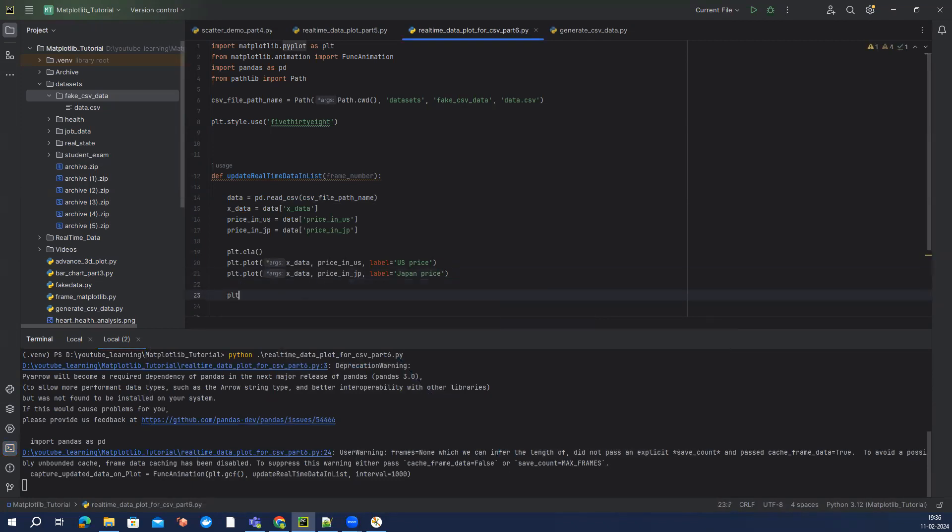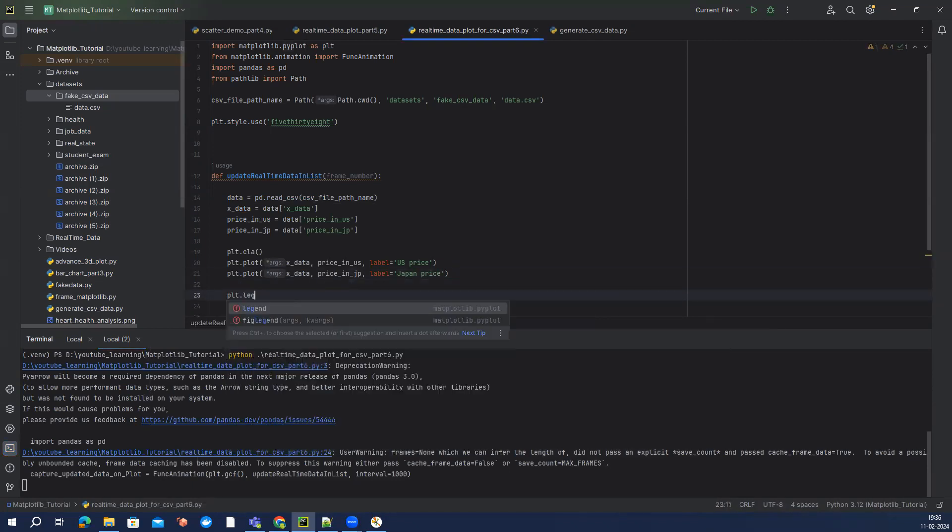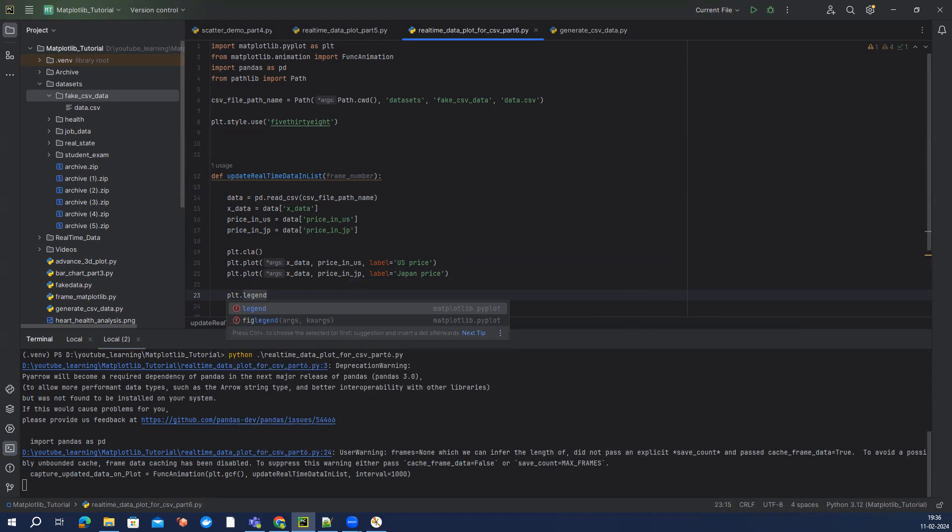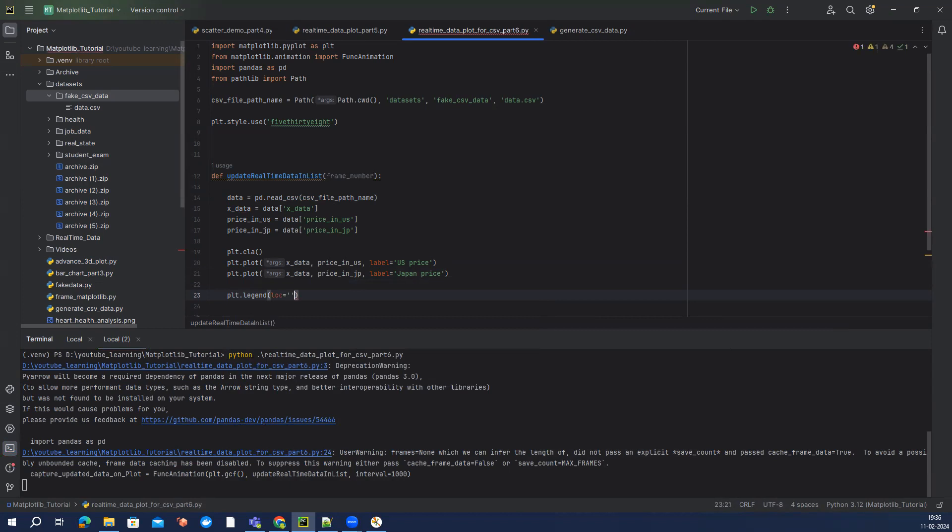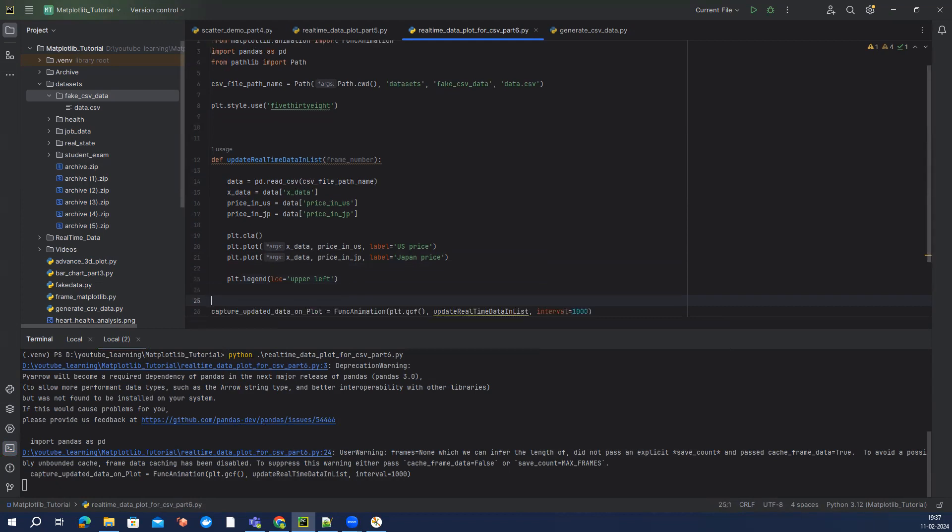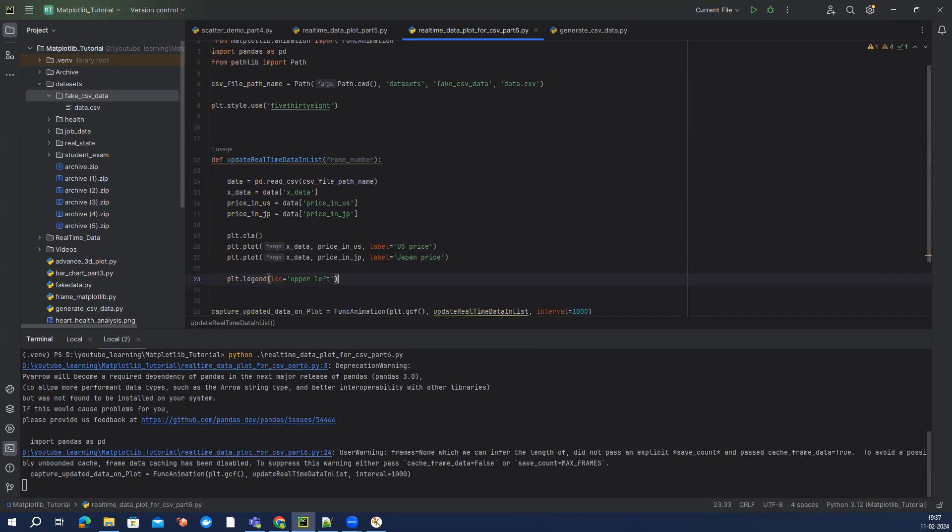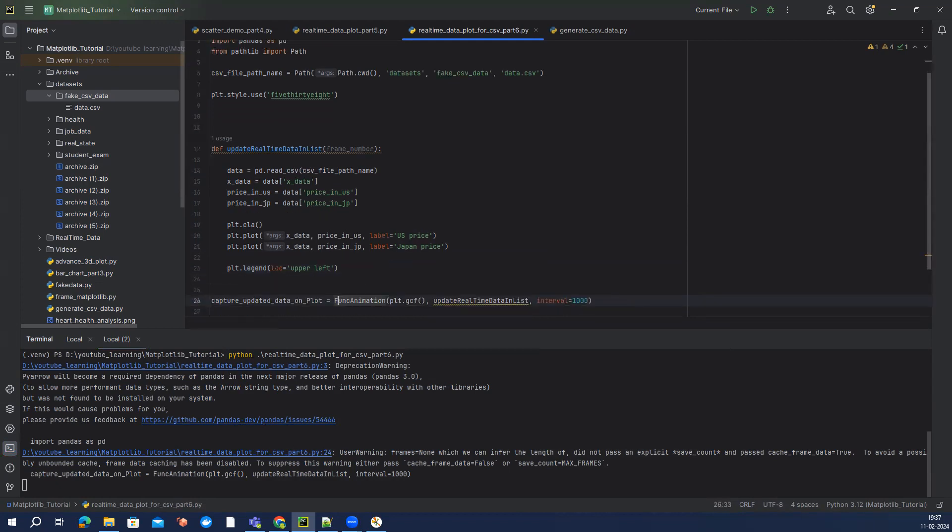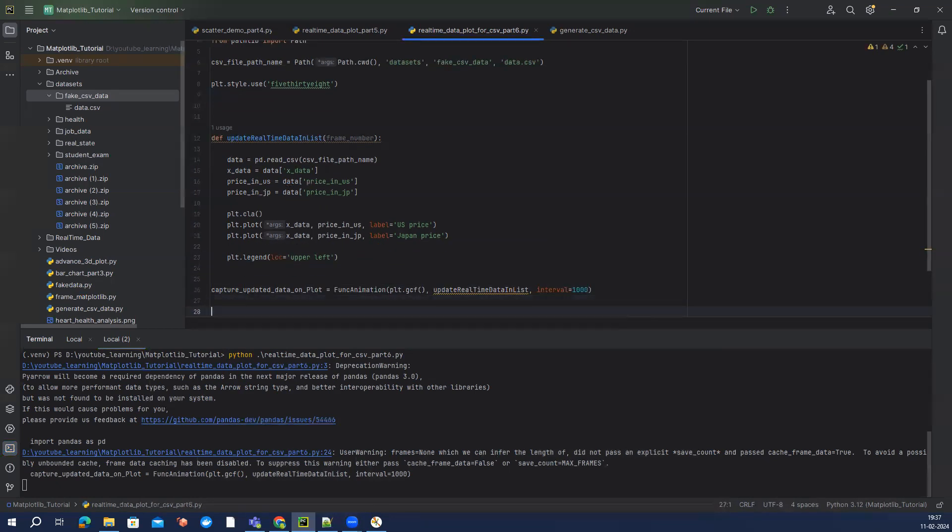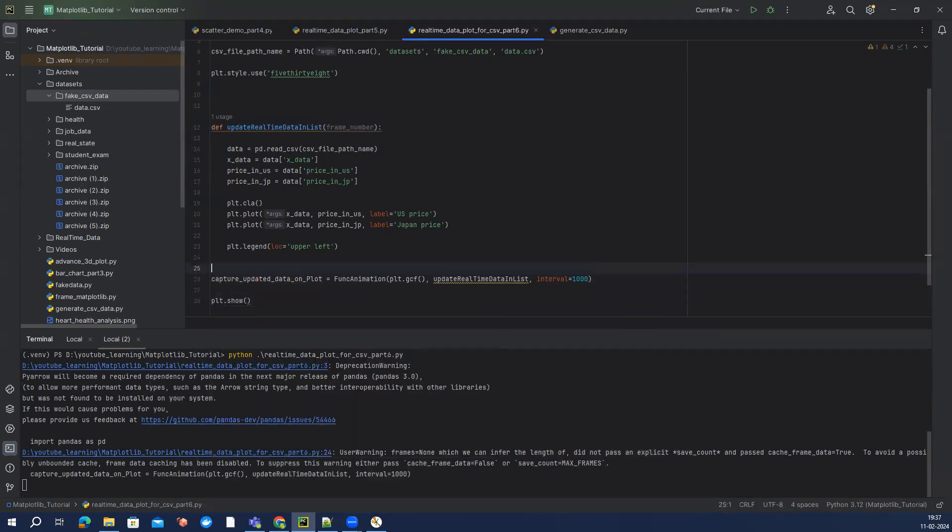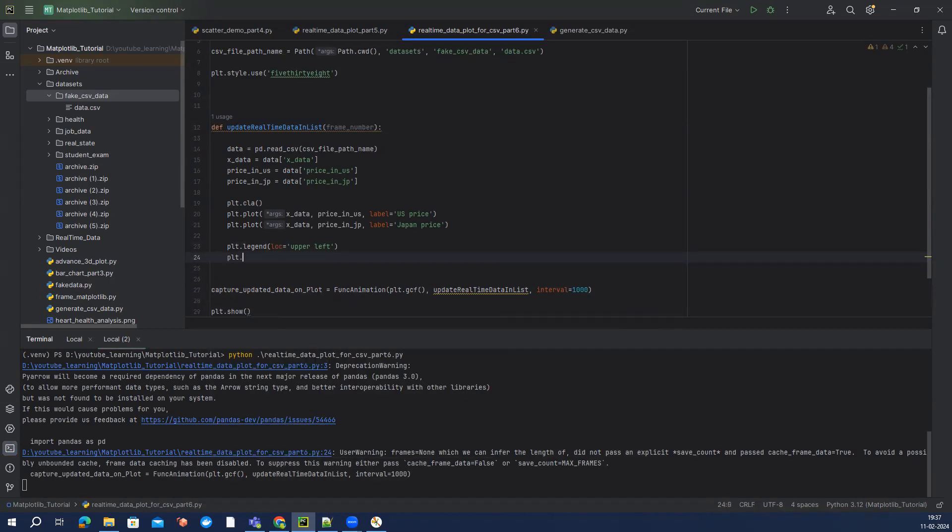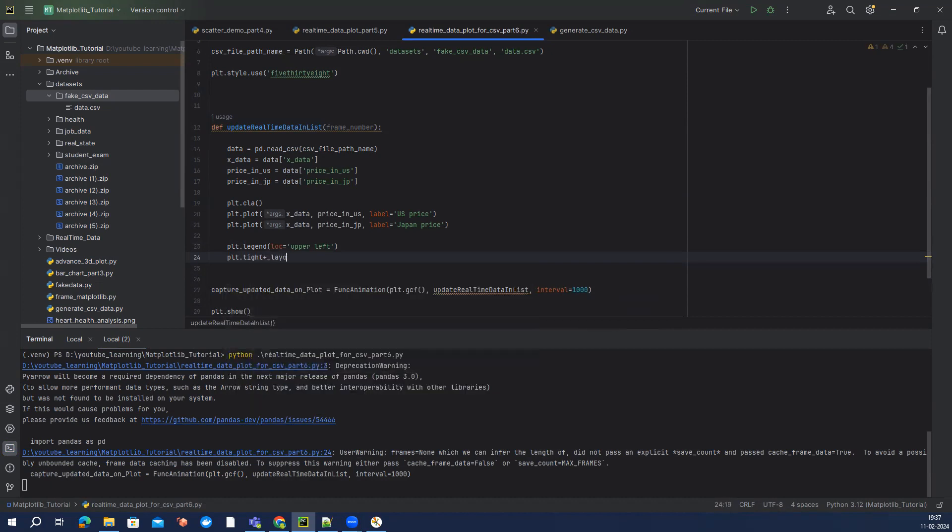We want to, since we have added a label but we forgot to include a legend, and we can provide a location as well and we can say upper left. I think that's pretty much it. We can say plt.tight_layout, I think that's the another option which we have which makes our chart more professional.